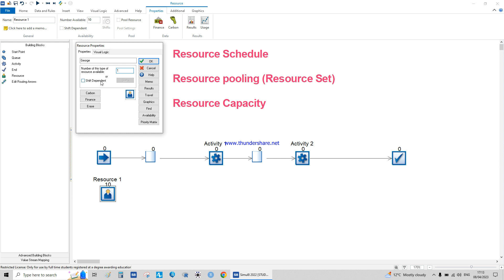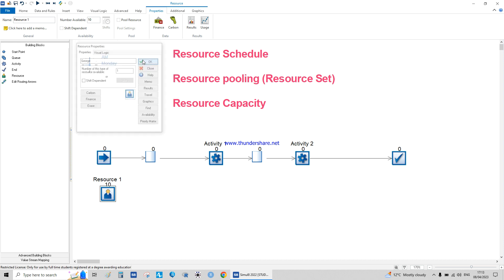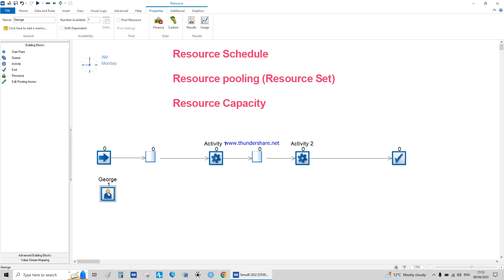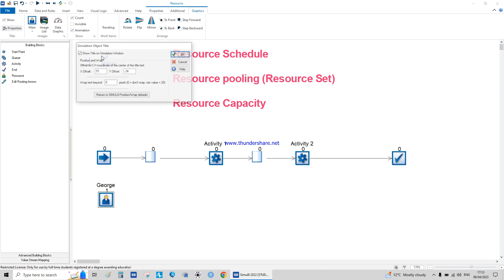There is an option for no shift and shift dependent, which we're going to do now. Before that, I'll set it as no shift with a value of one, so we have George as one. If you want George's name to appear higher, you can adjust the position — I'll do a separate video on how to make things look nicer.